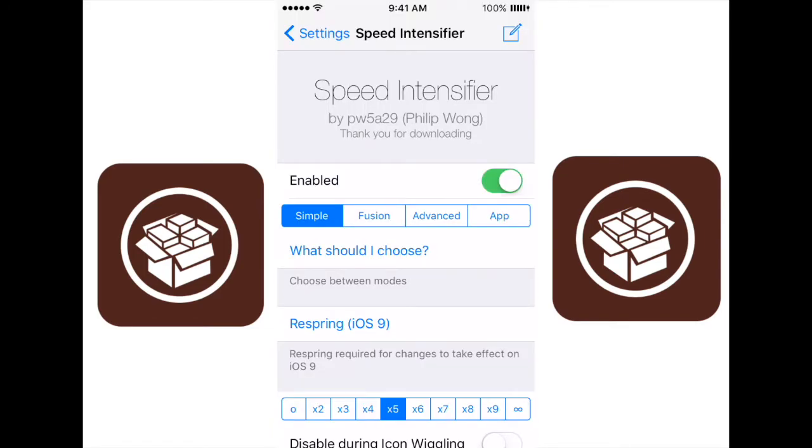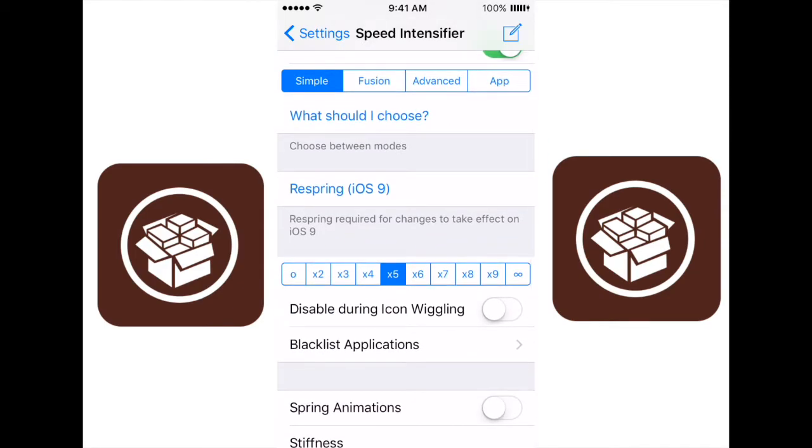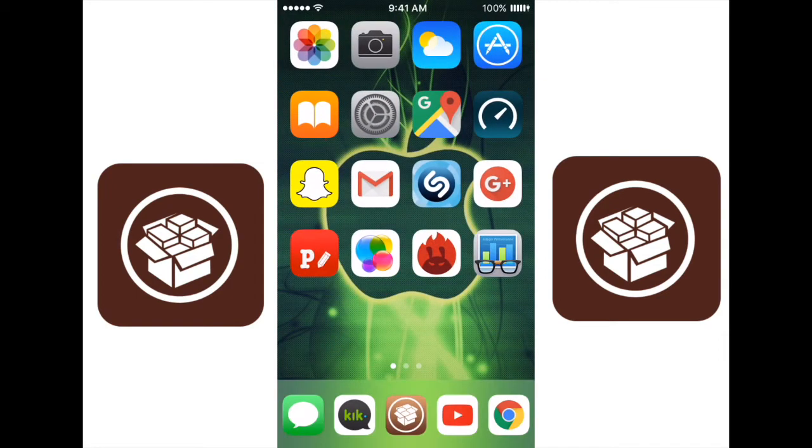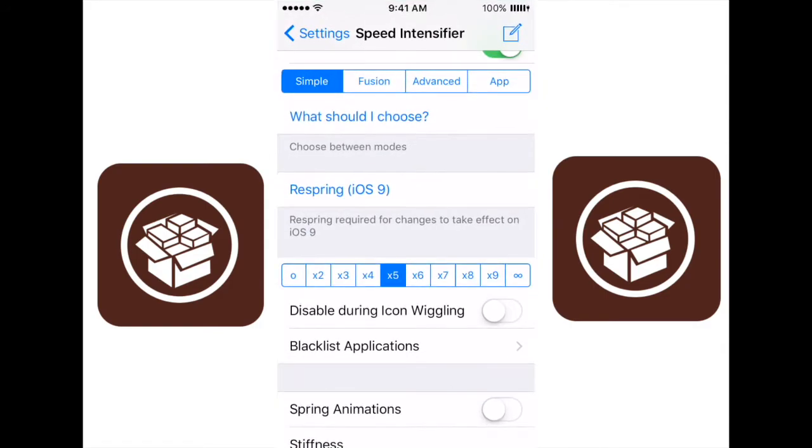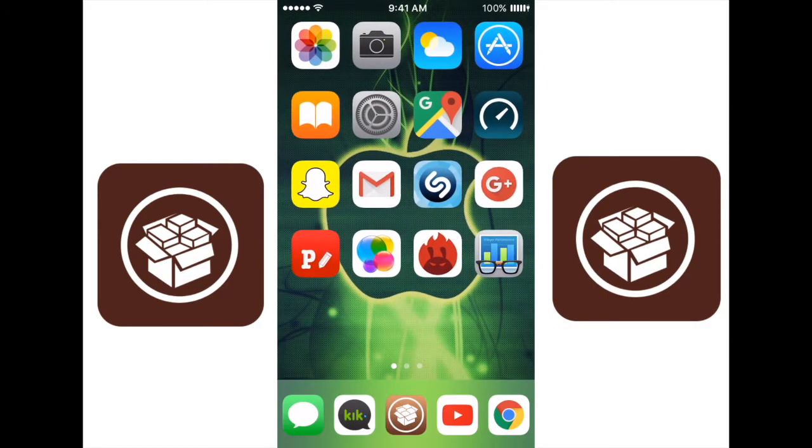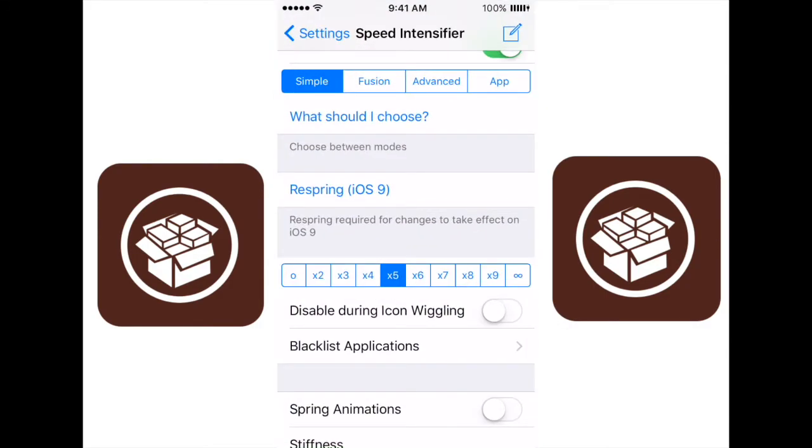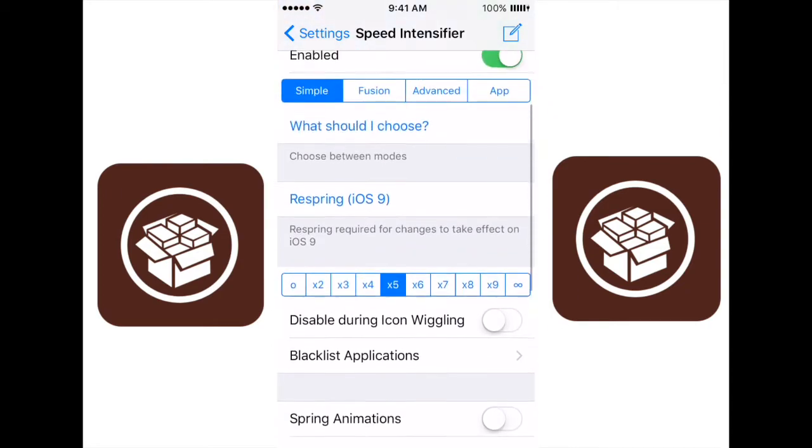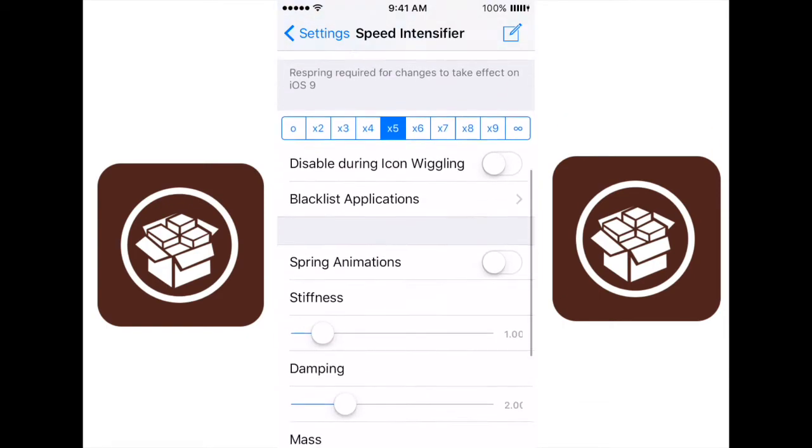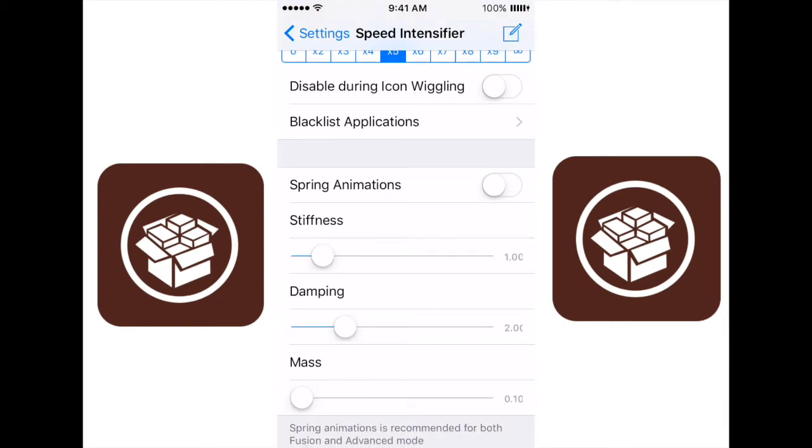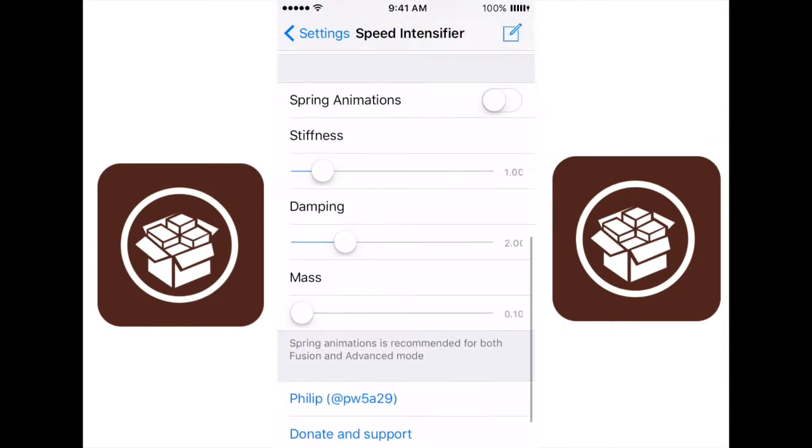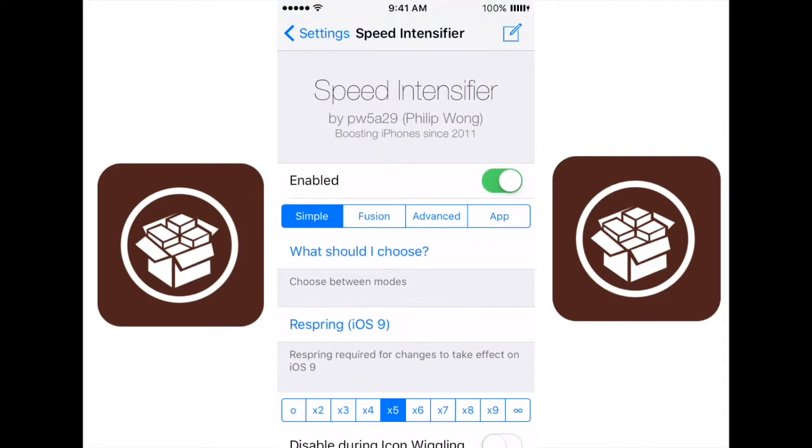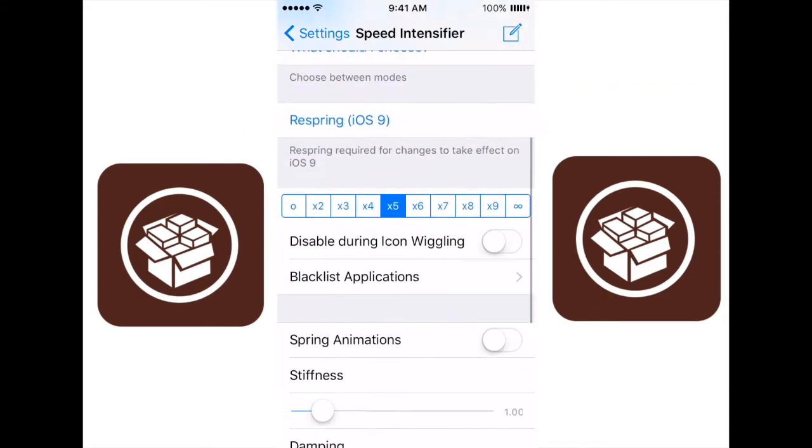This next tweak is called speed intensifier, and this is one of the most useful tweaks and one of the most noticeable tweaks you will have on your device. Only use simple. People have reported a bunch of problems with the Fusion Advanced and App version. So, what you should do is basically just keep it on simple, and you can choose how many times faster your animations are or just delete them all together. I keep mine at times five, and as you can see, when I press the home button, it quickly zooms out and quickly zooms in. You can change that up to a very high speed. And once you change it, you click that respring iOS 9 button, and it will respring your device, so that way the animations take effect. Don't worry about the advanced and Fusion options. Just keep it on simple and speed up your animations.